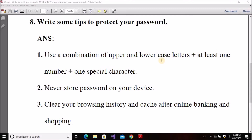Plus, use at least one number when you create a password with letters. You need to have a number included. Also use one special character such as at the rate (@), hash (#), dollar ($), percentage (%), ampersand (&), or exclamation sign (!). So use your password with letters, numbers, and special characters combined, which will make your password stronger and harder to crack.